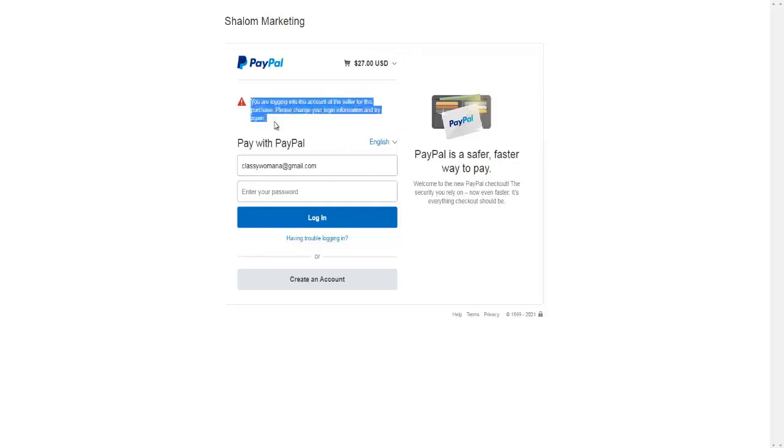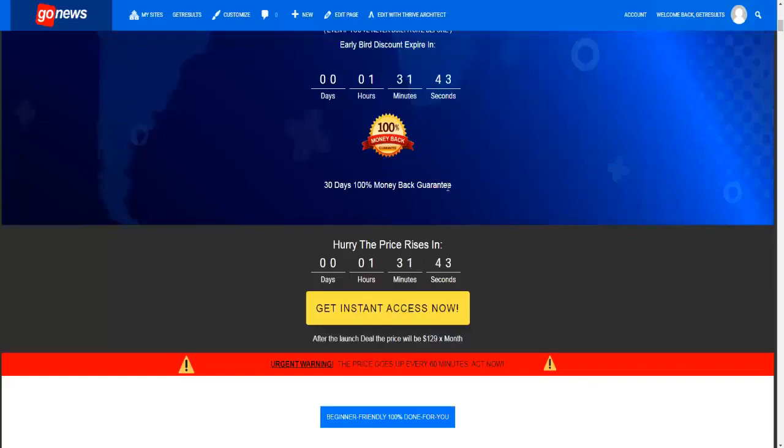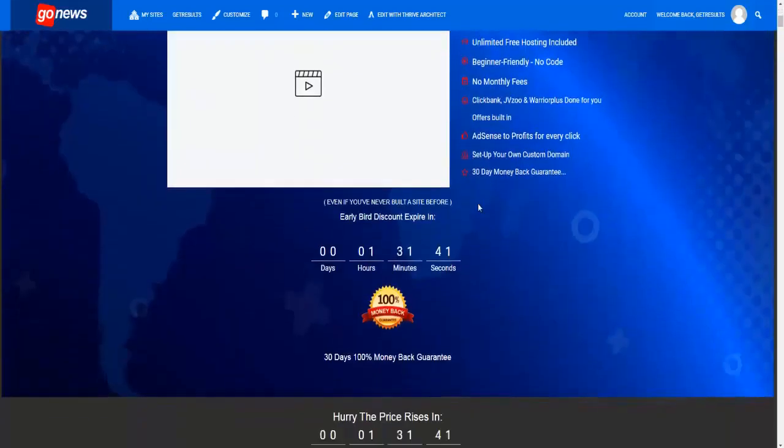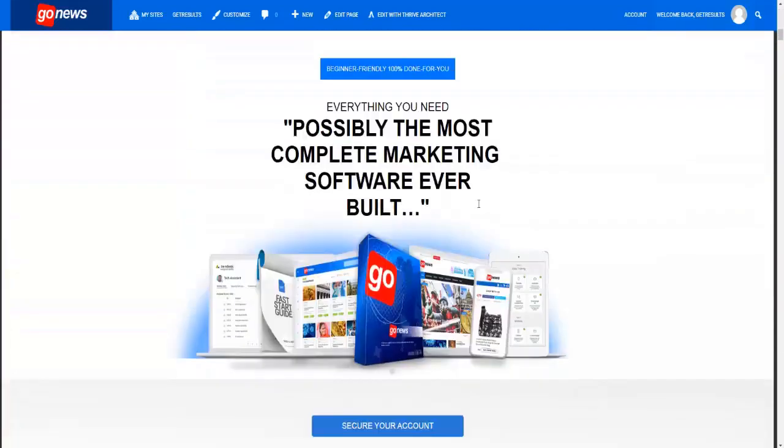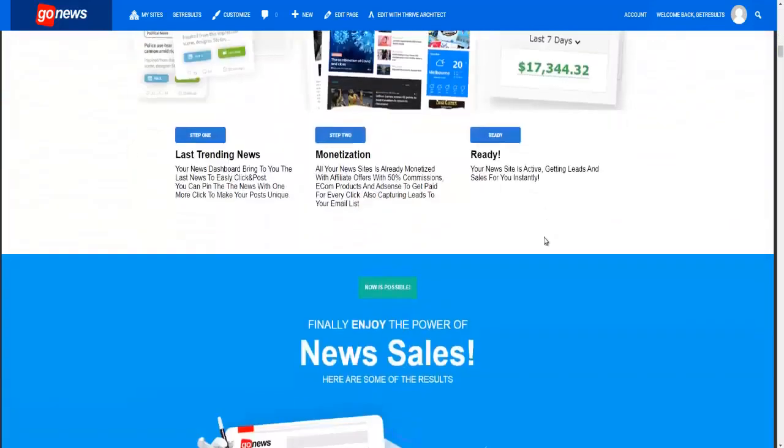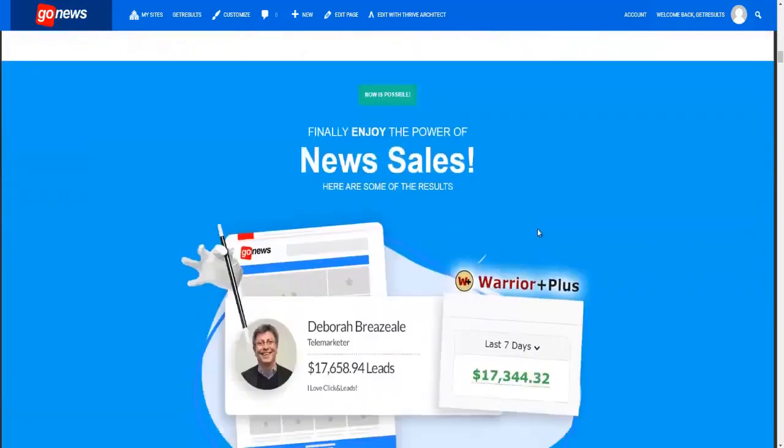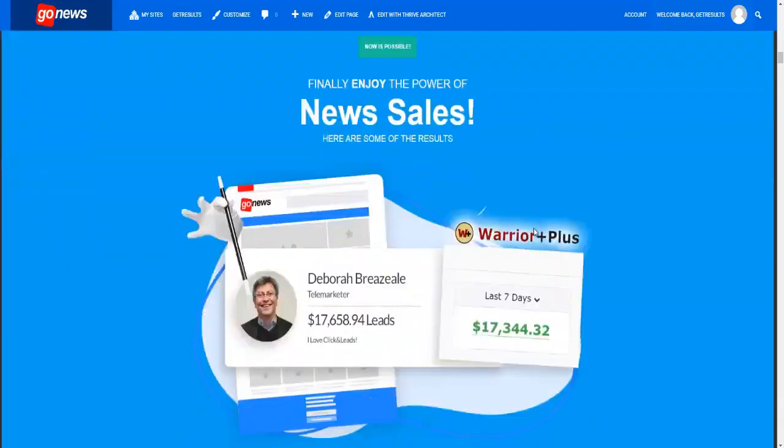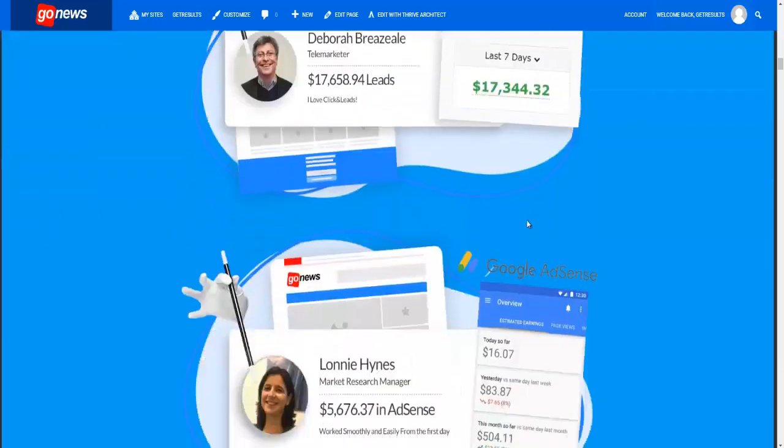So there you have it, ladies and gentlemen, how to use the agency upgrade, how to set up your nice page like this. And of course, using social media and other forms of traffic, you'll be able to make great commissions by setting up your agency. Thank you, and I'll see you in the next tutorial.